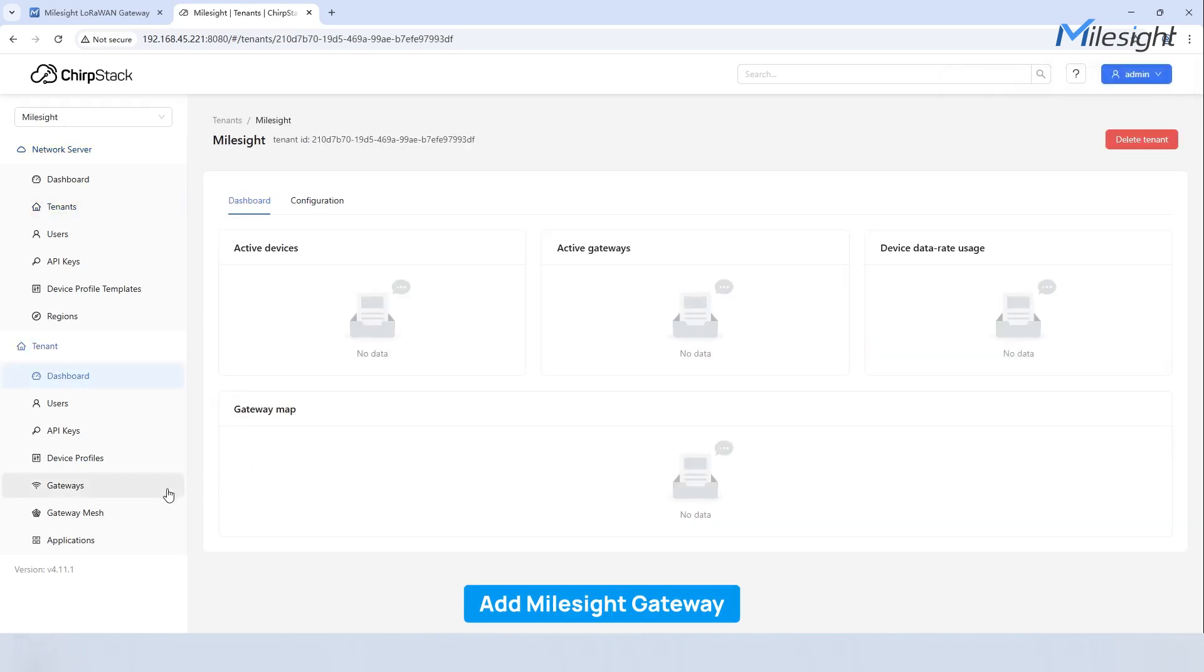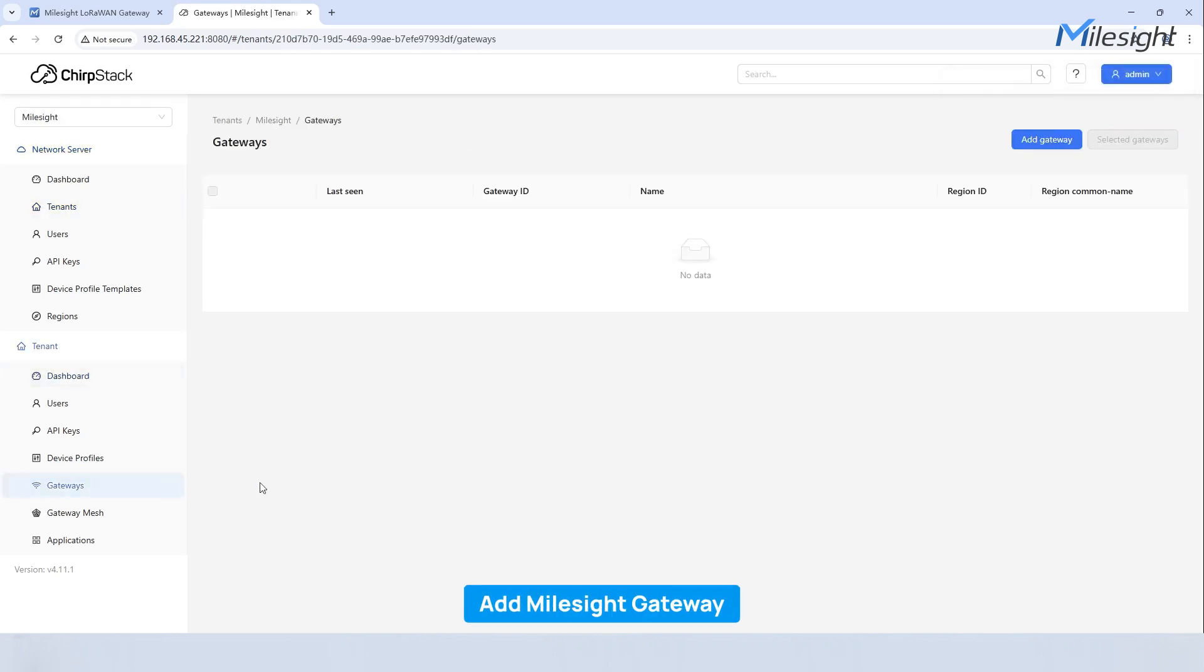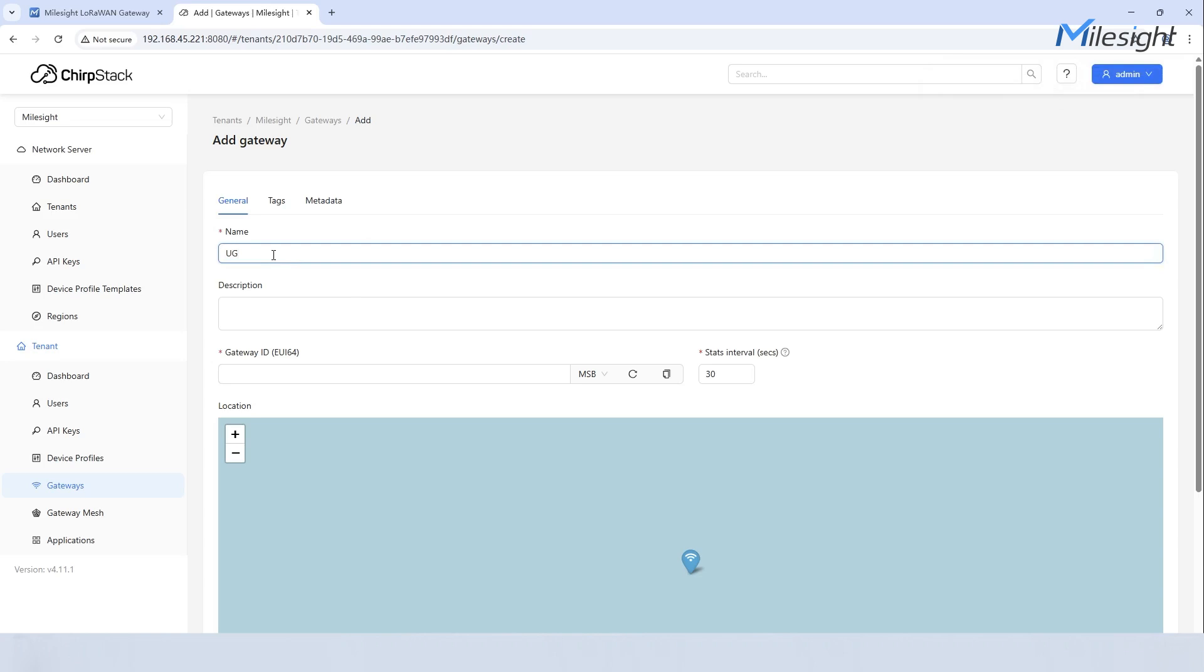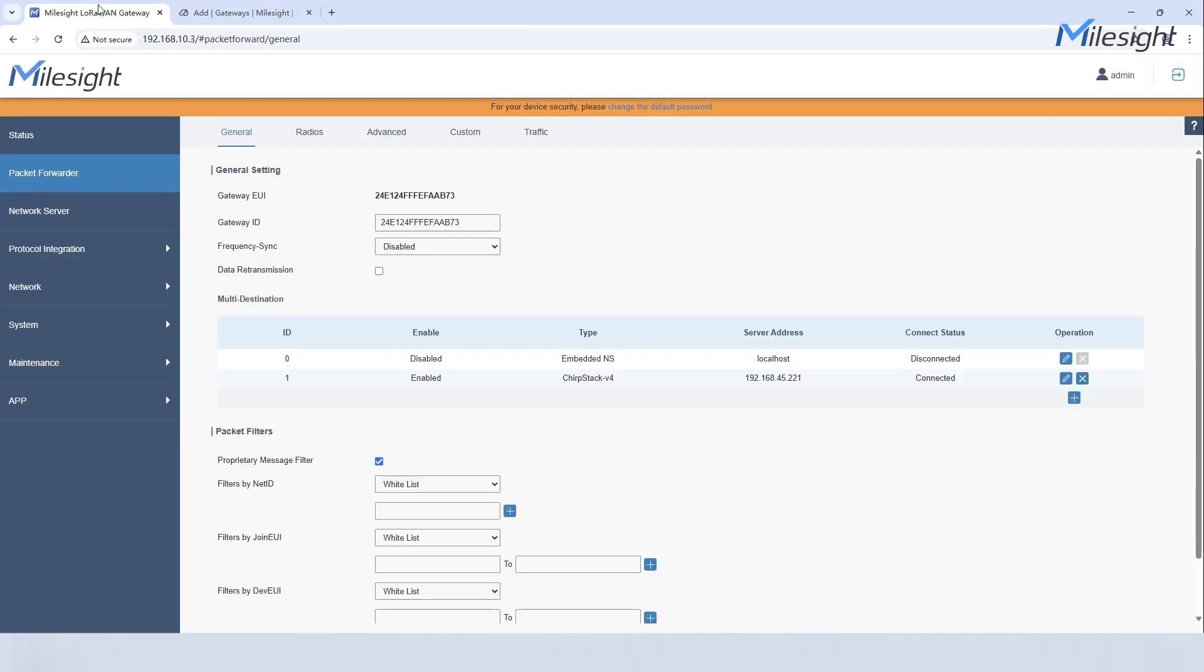Navigate to gateway and click add gateway. Enter a name and gateway ID. You can navigate to the packet forwarder in the gateway's configuration interface to find the gateway EUI.